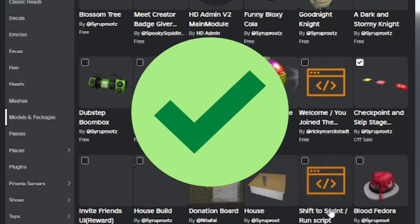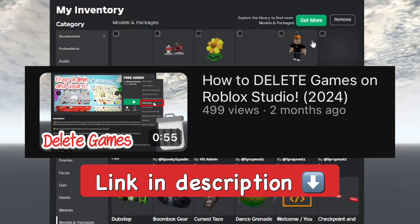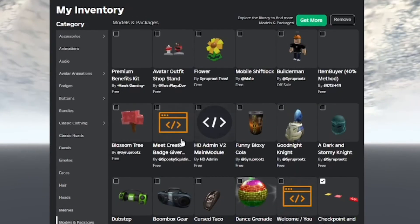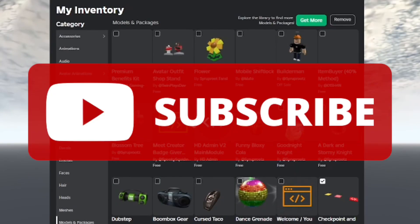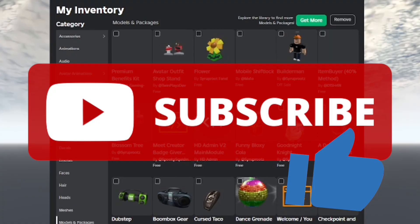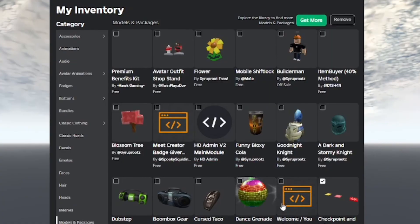That's how you delete creations on Roblox. If you want to learn to delete games on Roblox, watch my other video showing on the screen right now. Link is in the description below. Subscribe to the channel and smash the like button. I'll see you guys next time, goodbye!